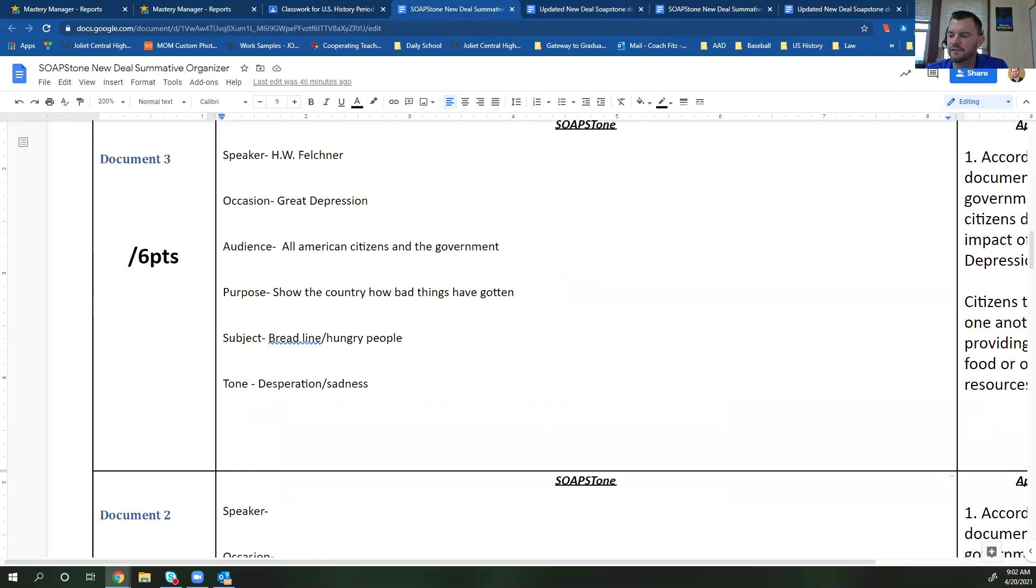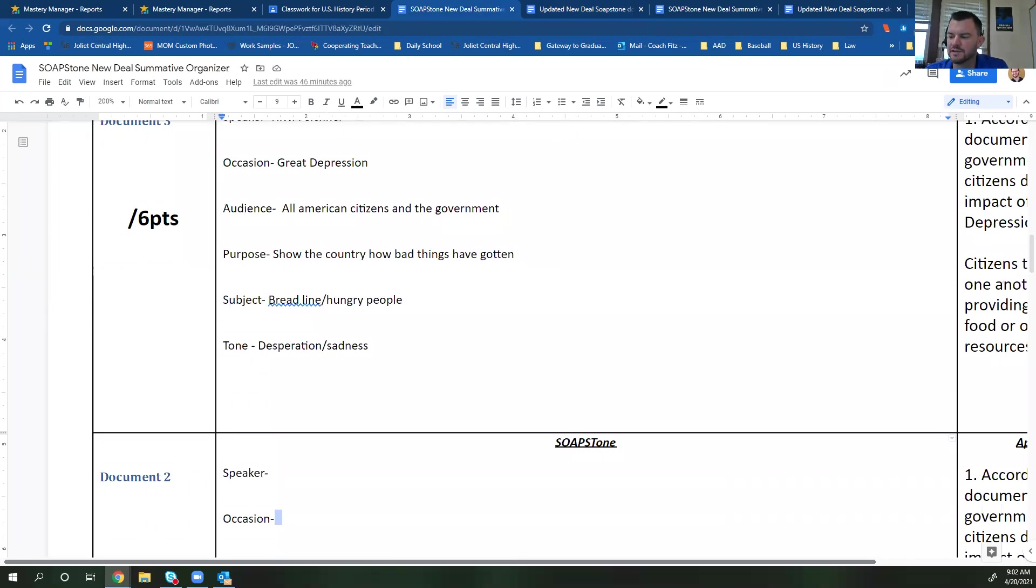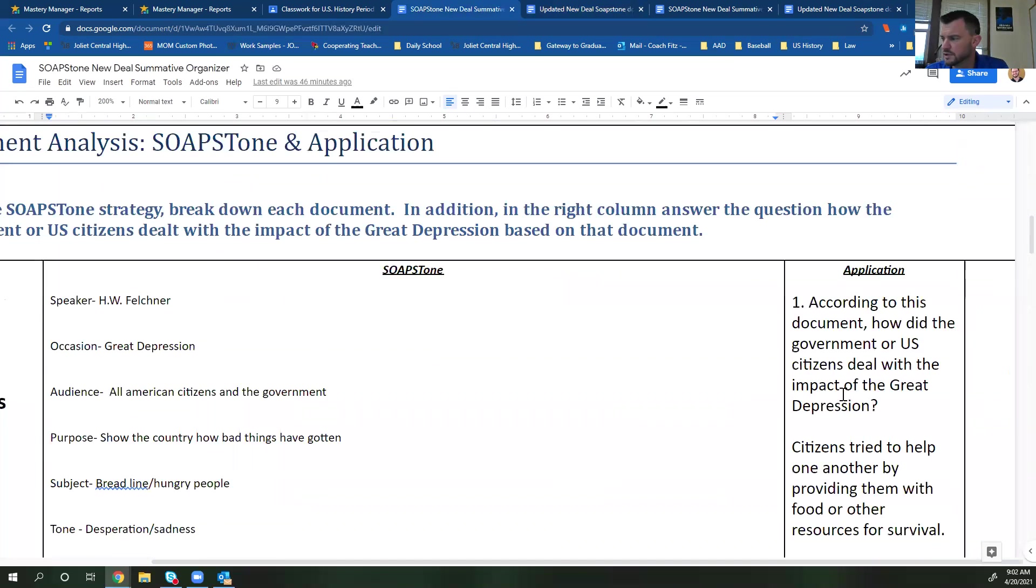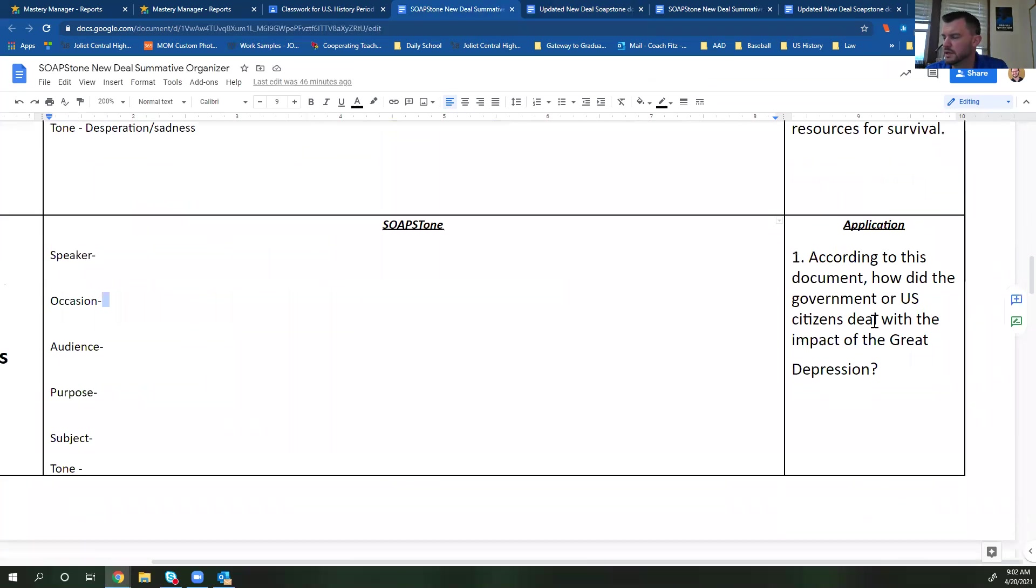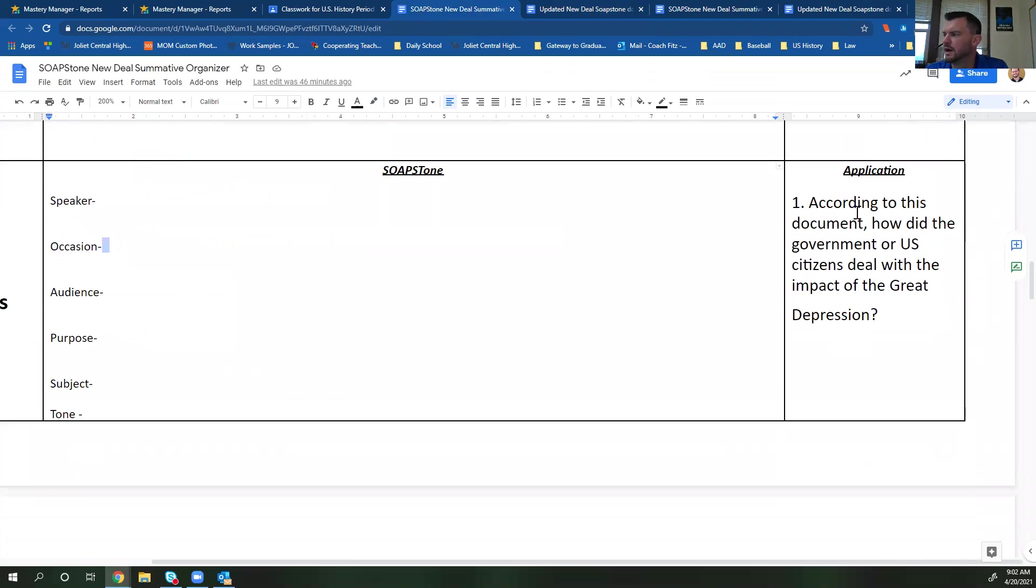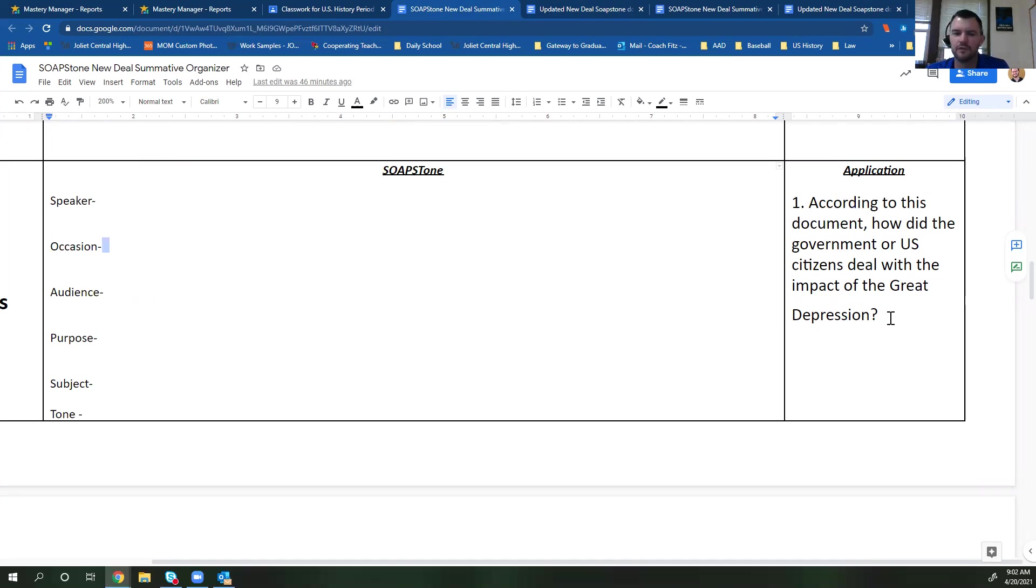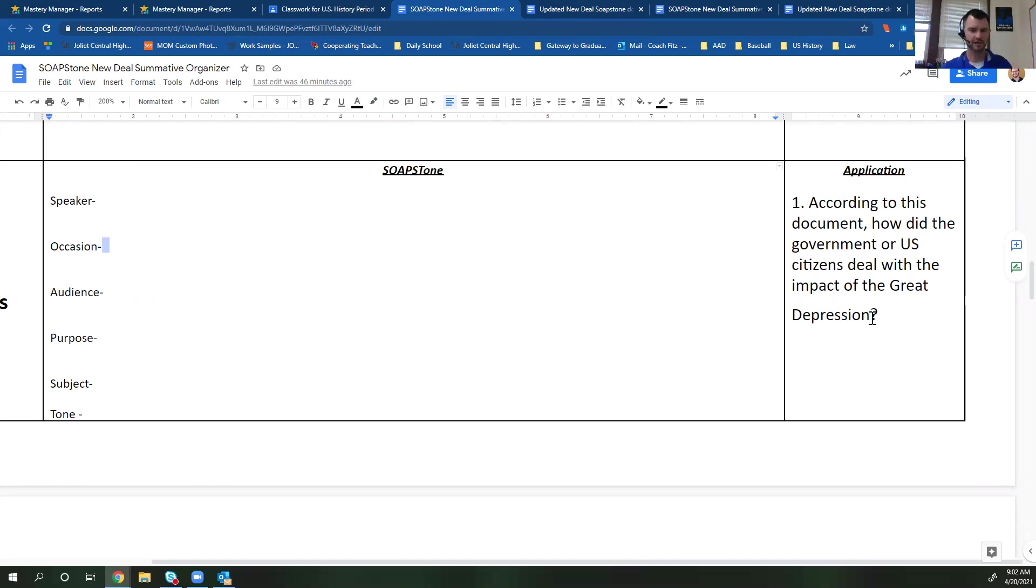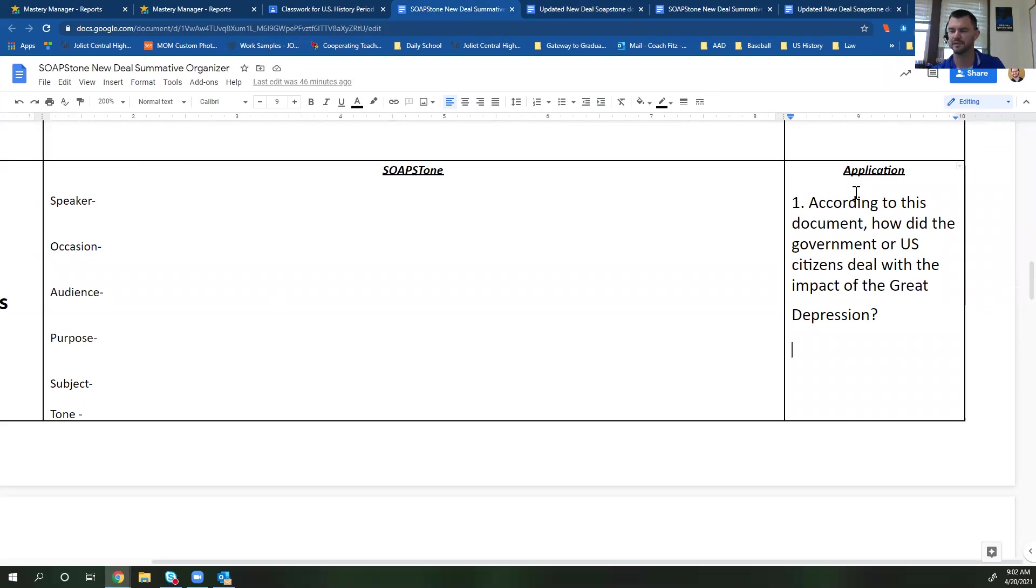Now, the other thing that you have to do for each document, if I scroll over here, is you'll notice this question. It says, according to this document, how did the government or US citizens deal with the impact of the Great Depression? For this one, all we want you to do is based on this document, how are people dealing with it? For example, there's one picture of a bread line. Well, people are helping other people by trying to provide them with food, things like that. So that's what you're going to want to put in the application section here.